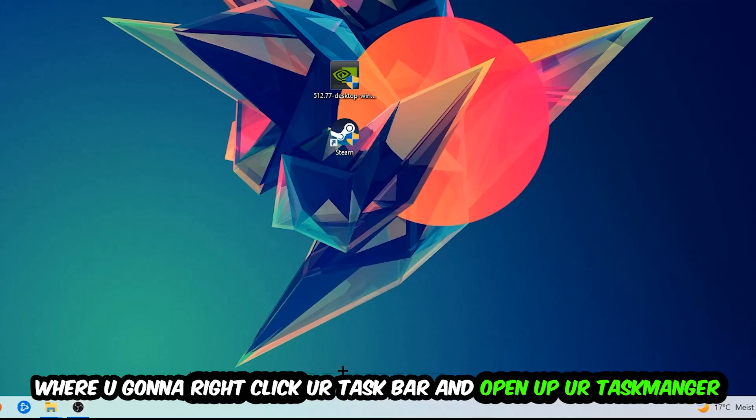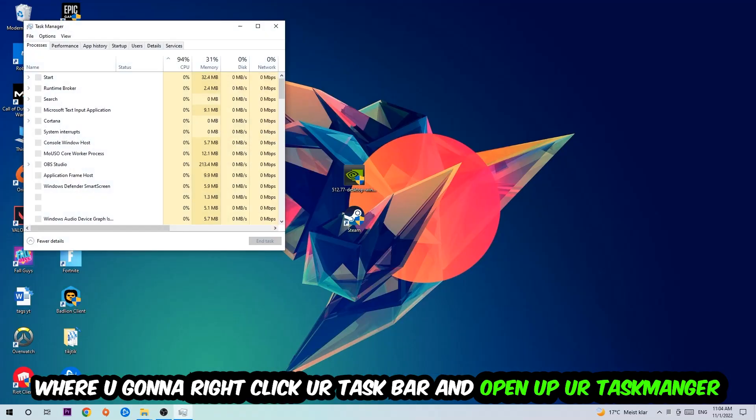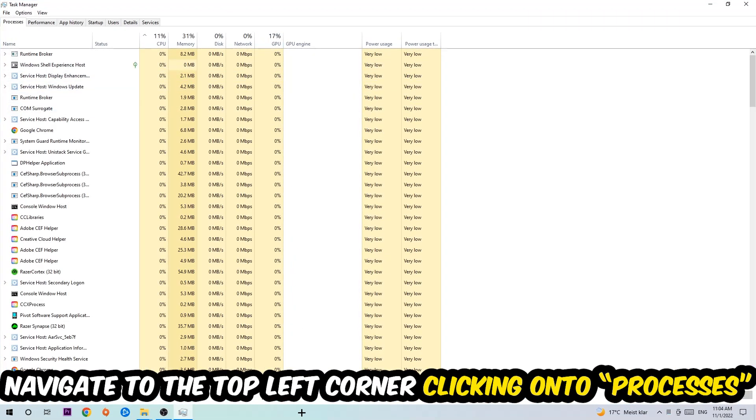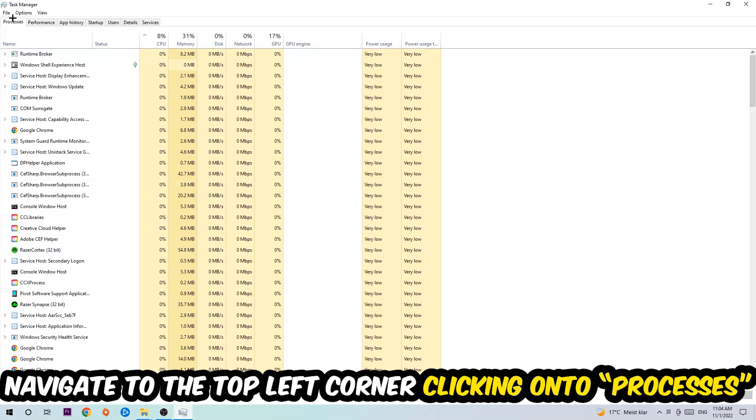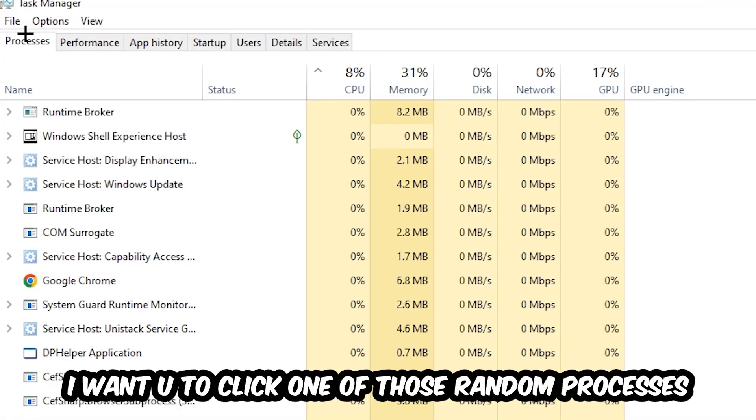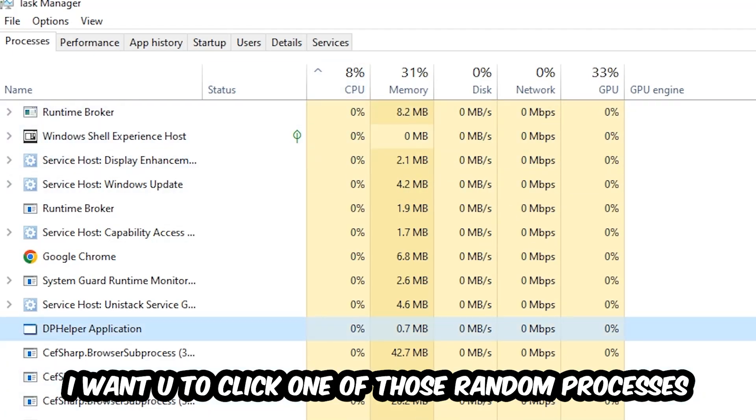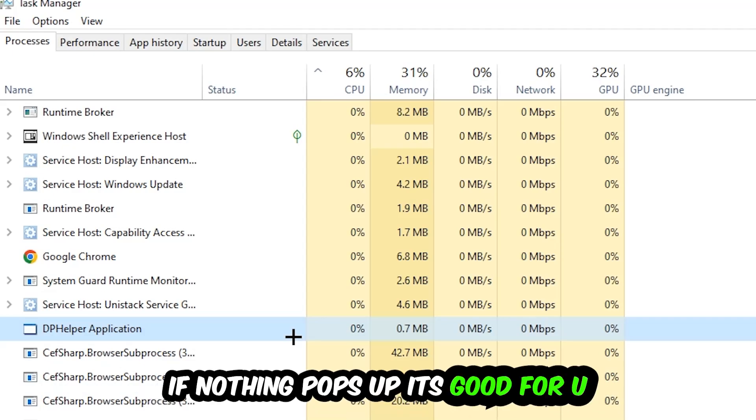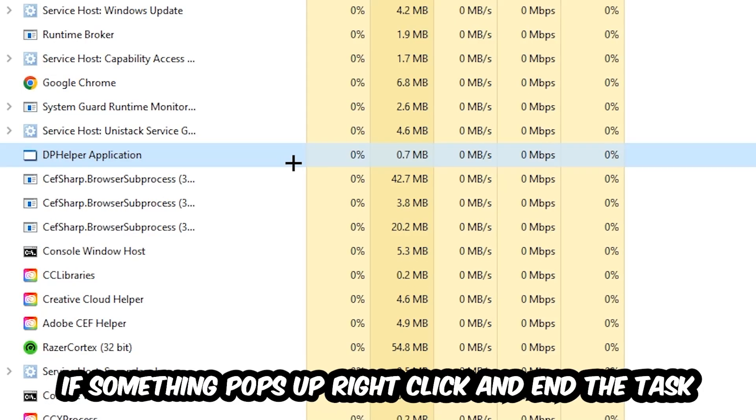Once the Task Manager pops up, I want you to navigate to the top left corner, clicking onto Processes. Once you click Processes, I want you to click one of those random processes, doesn't really matter which one, and search for your game by using your keyboard. If nothing pops up, it's good for you.